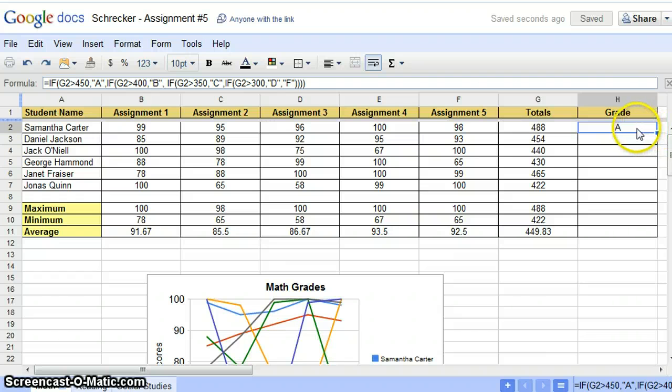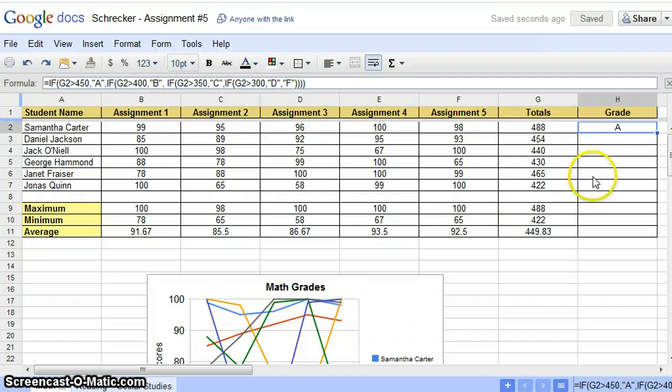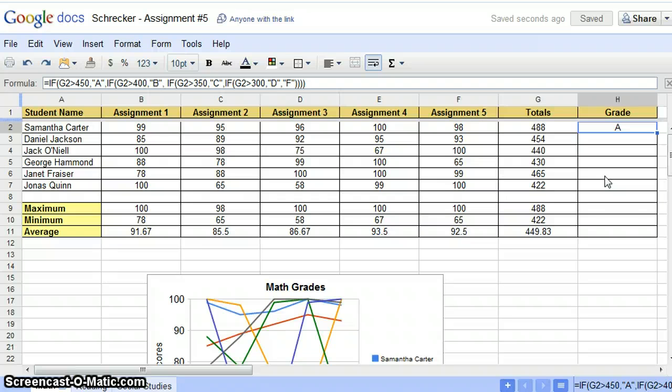The function applies your grading scale to the totals in G2. To fill in the remainder of the grades with the function, place your mouse on the bottom right corner of the cell. When it becomes an X, drag it to the remaining students.